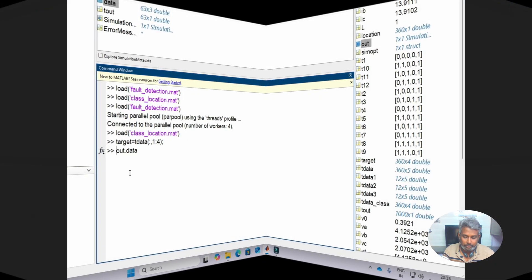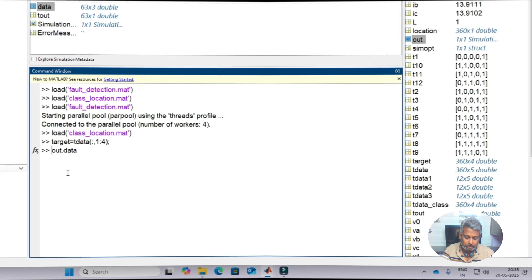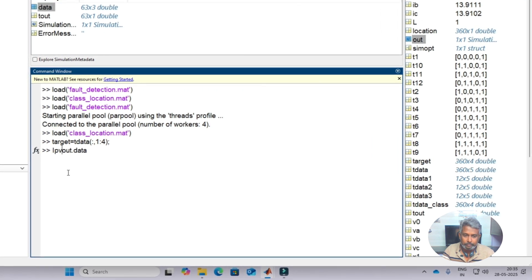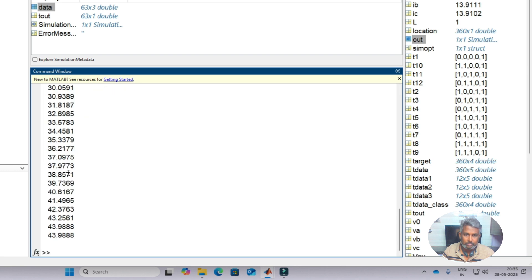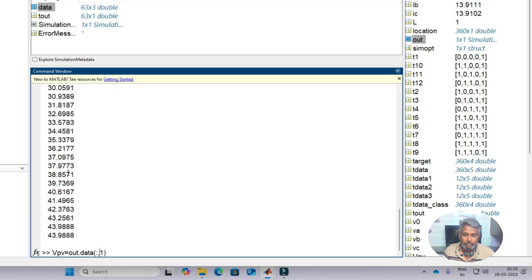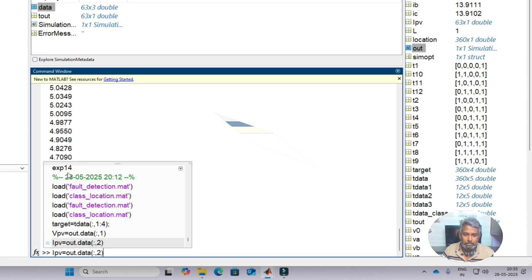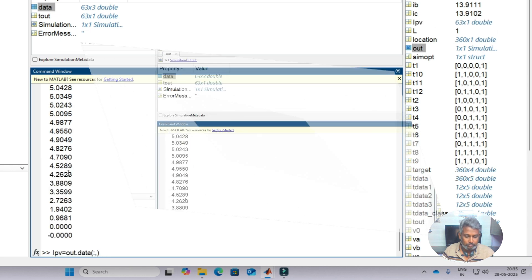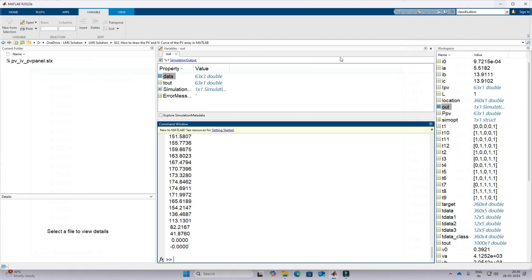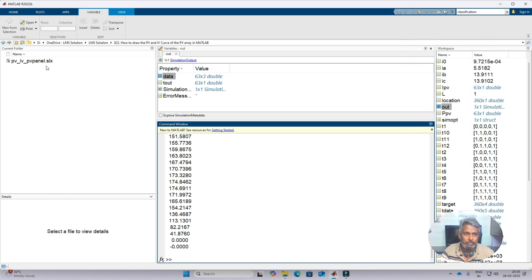You have to separate the data first. First is VPV equal to out data, that means it contains the first data set, so that is VPV. IPV is the second one, and third one is power, PPV. Now we have IPV, PPV, and VPV.